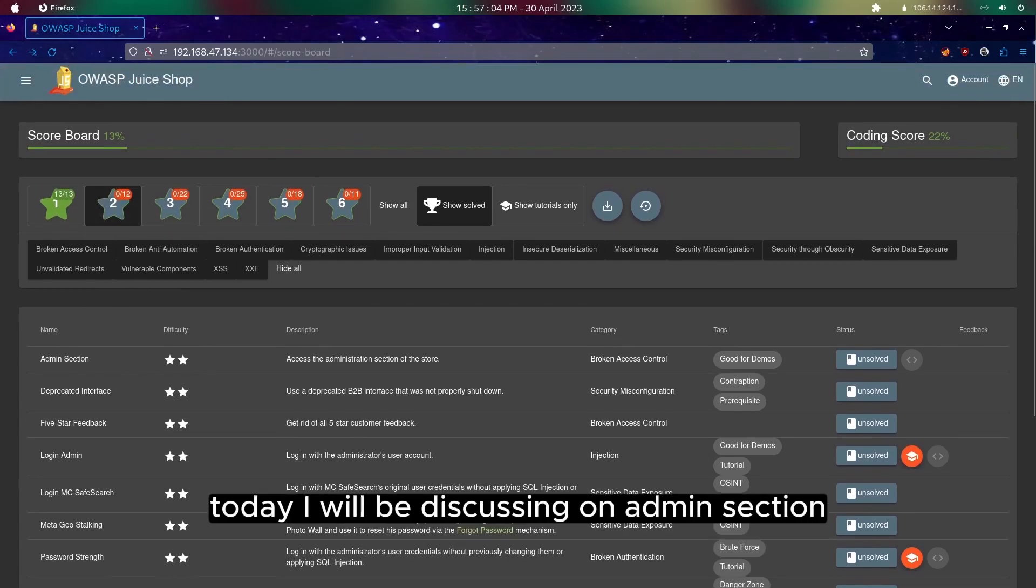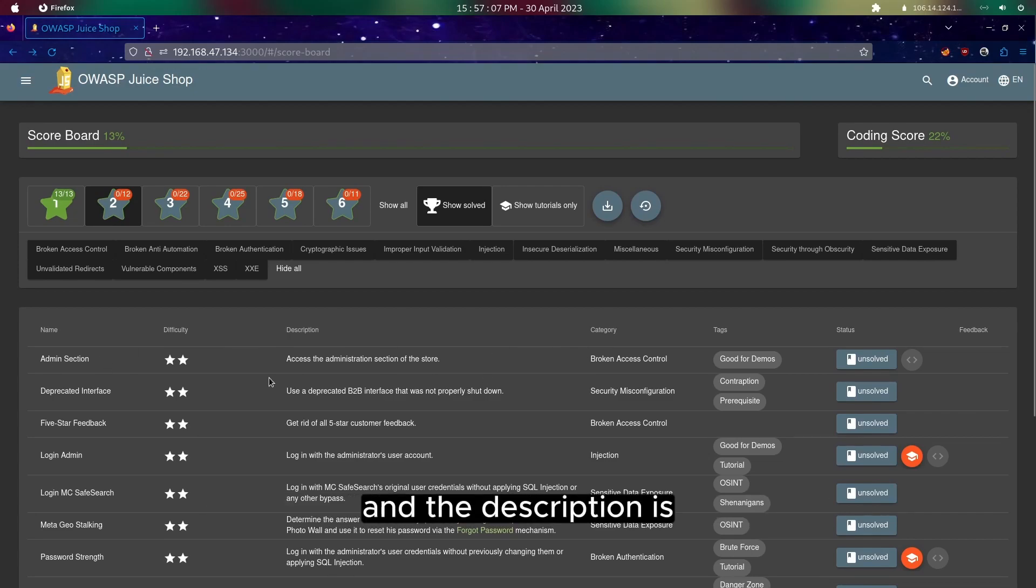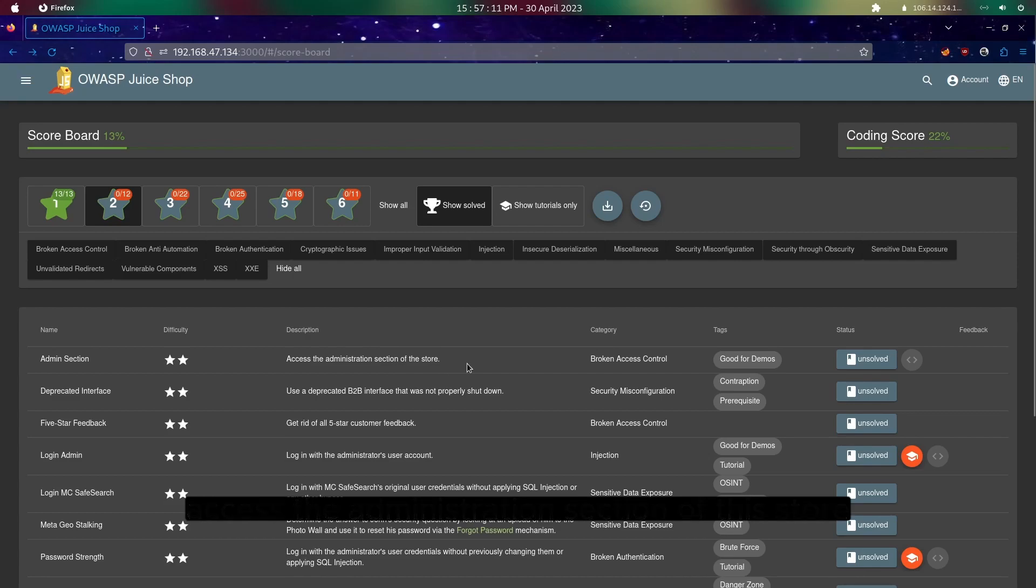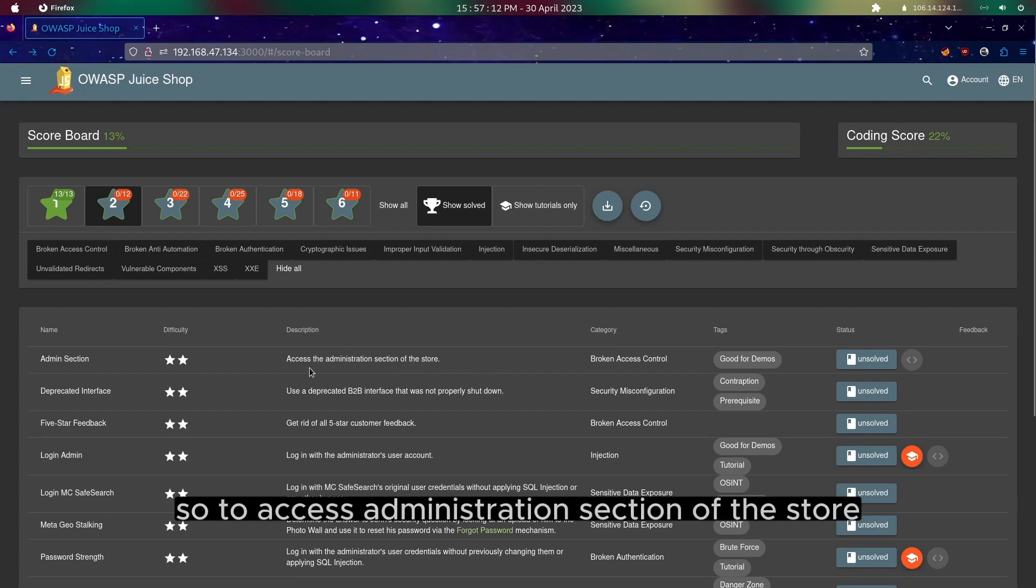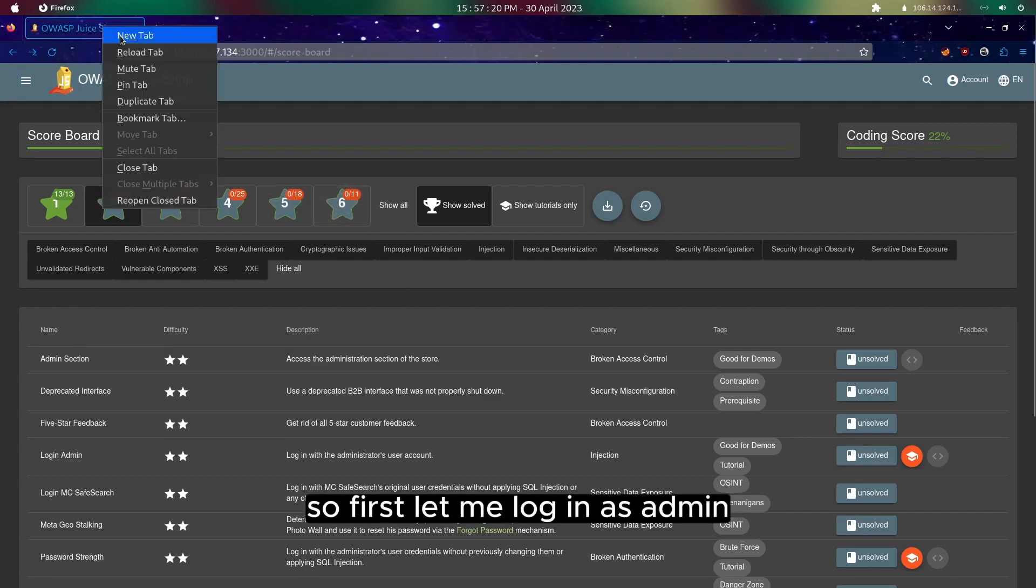Today I will be discussing the admin section. The description is access the administration section of the store. To access the administration section of the store, we will need to login as admin. So first let me login as admin.